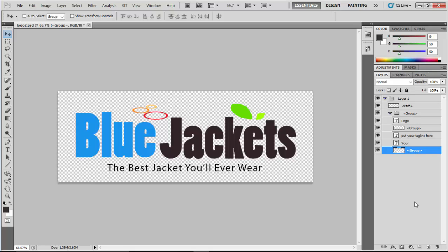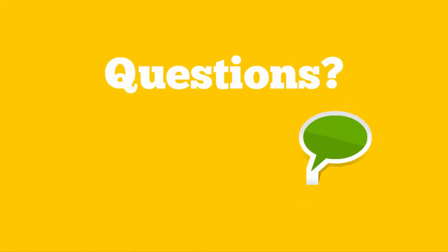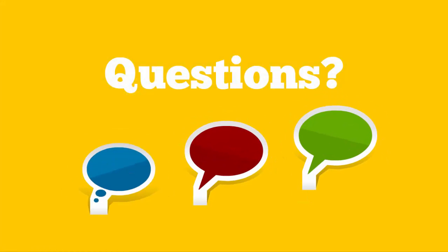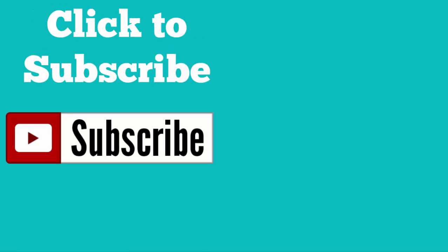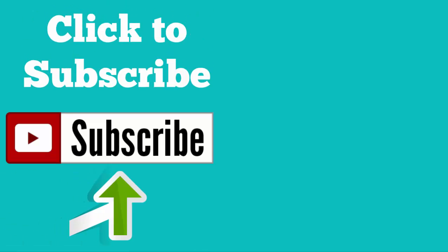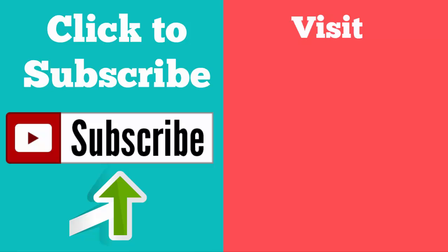That completes this tutorial showing you how to make a logo for your website using our free customizable logos in our free logo kit. If you don't have the free logo kit, grab it at websitewizard.tv when you sign up as a free member. If you have any questions, feel free to leave a comment below. Click the subscribe button to be notified when new videos are released. Thanks for watching.